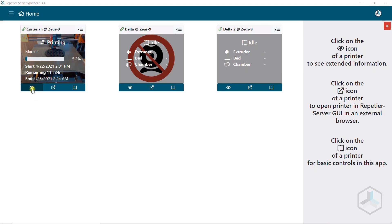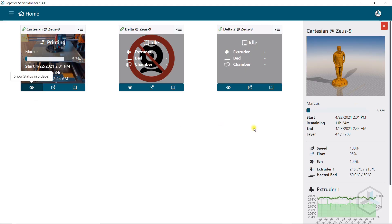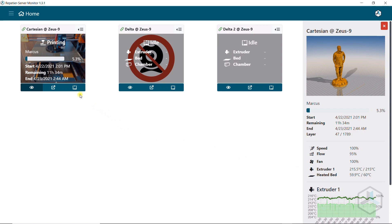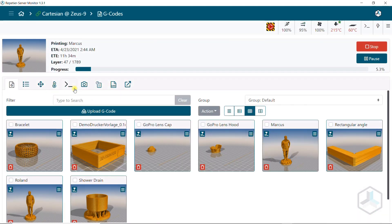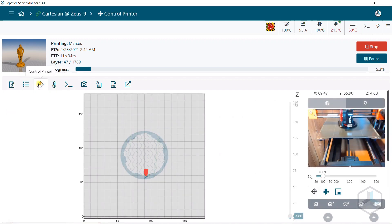In addition to Repetier Server, we have the free Repetier Server monitor as a desktop program. With this software you can control multiple Repetier Server Pro installations at the same time. Perfect for people with many printers.